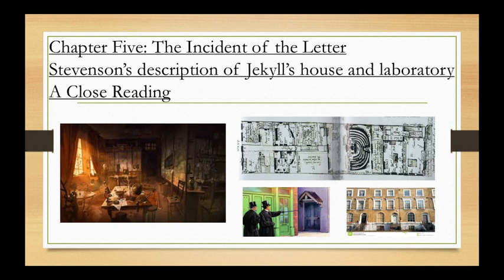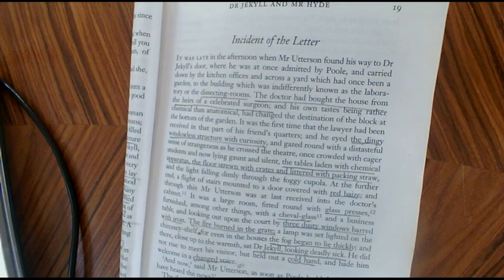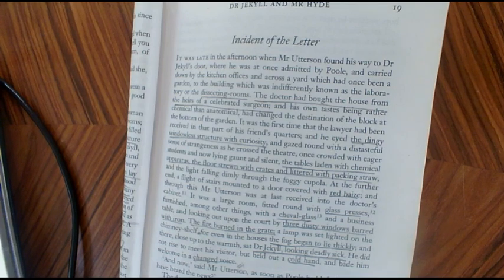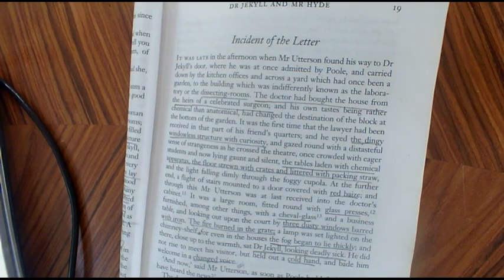Let's have a read through the passage — it's the beginning of Chapter 5 — and then we will perform a close reading. It was late in the afternoon when Mr. Utterson found his way to Dr. Jekyll's door, where he was once admitted by Poole and carried down by the kitchen offices and across the yard, which had once been used as a garden, to the building which was indifferently known as the laboratory or the dissecting rooms. The doctor had bought the house from the heirs of a celebrated surgeon and his own taste, being rather chemical than anatomical, had changed the destination of the block at the bottom of the garden.